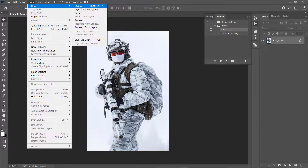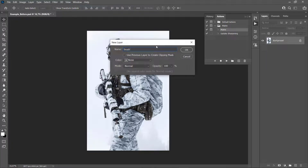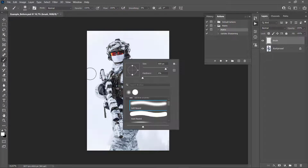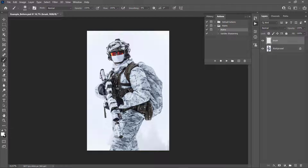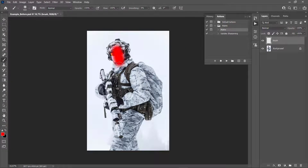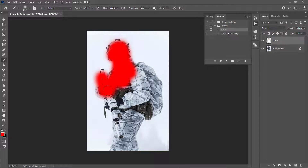Now go to Layer > New Layer to create a new layer and name it 'brush' — it's important that you spell this correctly with all lowercase letters, otherwise the action won't work. Click OK. While the brush layer is selected, pick the Brush tool by hitting B on your keyboard, right-click anywhere inside the canvas, pick a soft round brush, and you can use any color — the color doesn't matter.